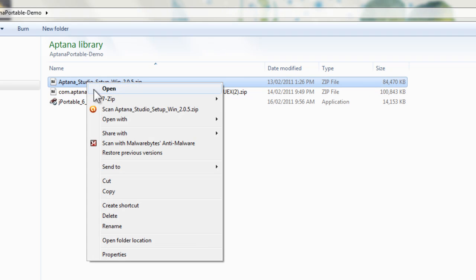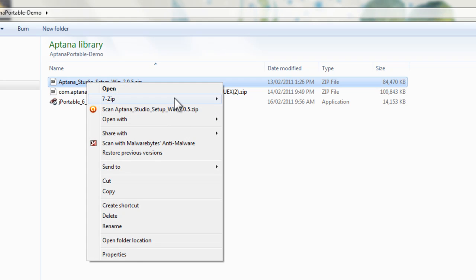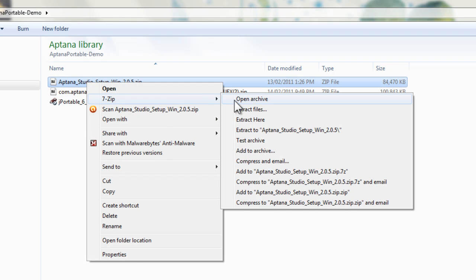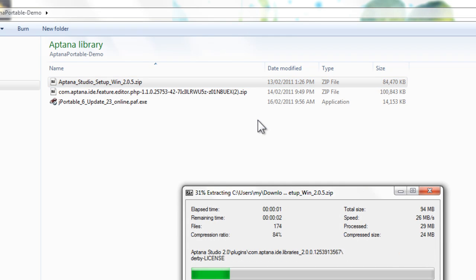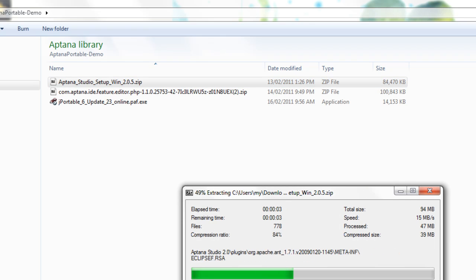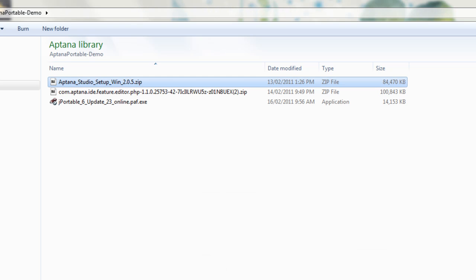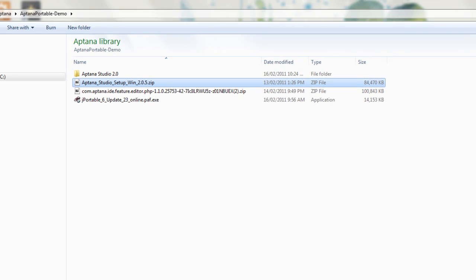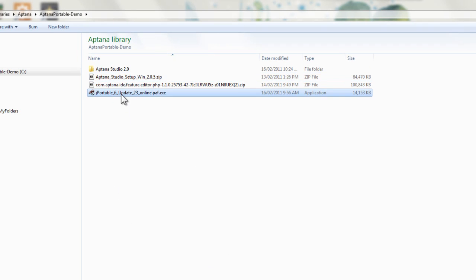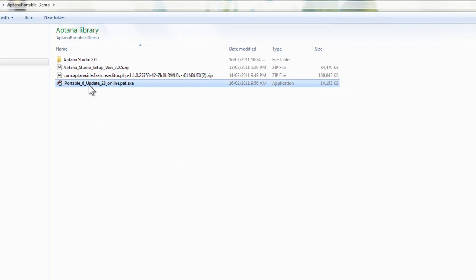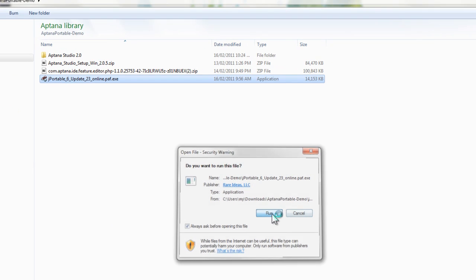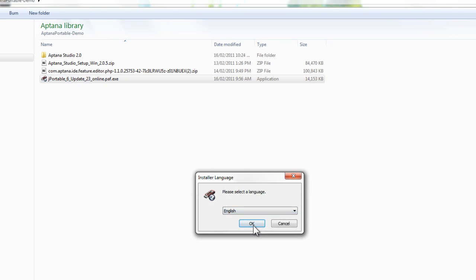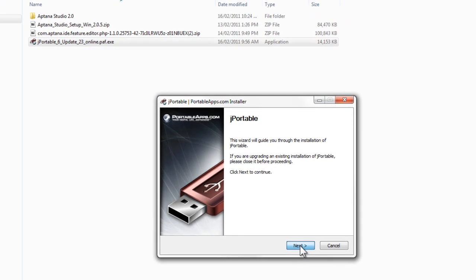Alright, so there's all the zip files that we've got. The first thing we're going to do is open up the Aptana Studio zip file and then run the jpoddle.